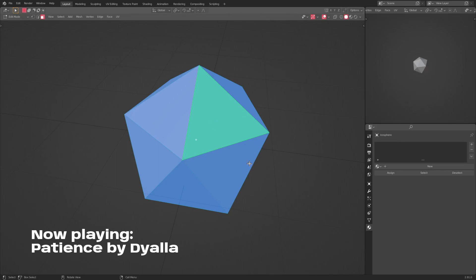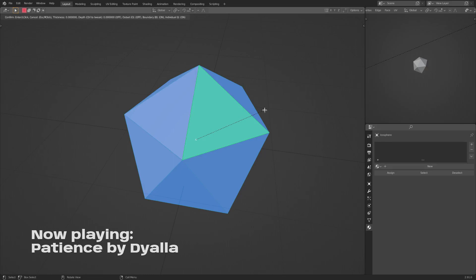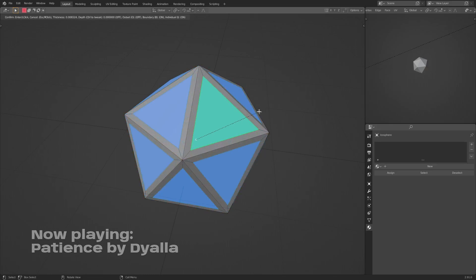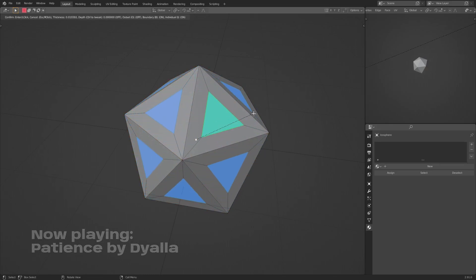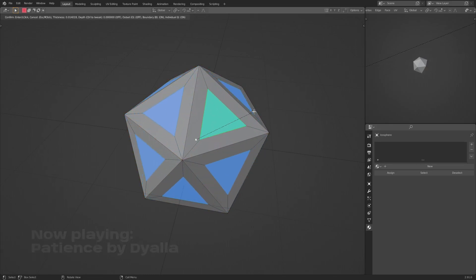So we actually have to tap I not once, but twice. So hit I and then I one more time. And now you can see if we go ahead and move our cursor, it will actually inset everything.